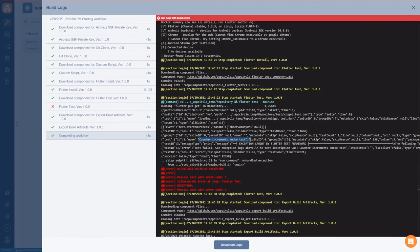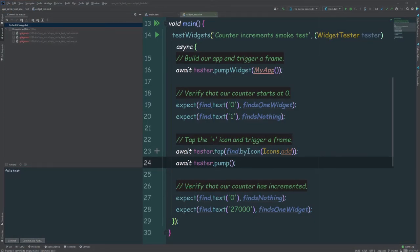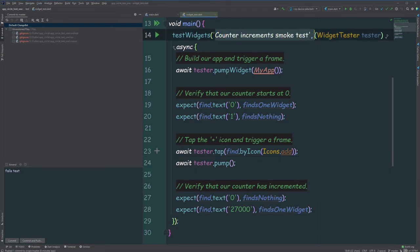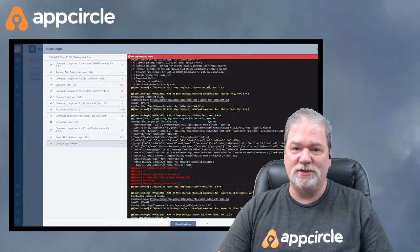And of course, if we take a look over at IntelliJ, we have counter increment smoke test. And that really is about all there is to it.